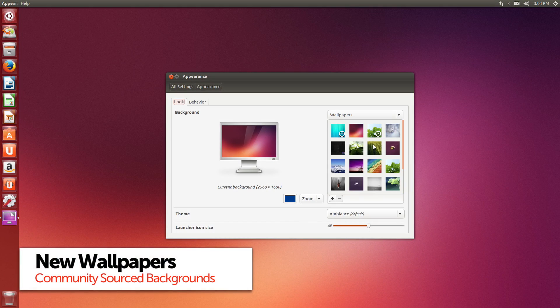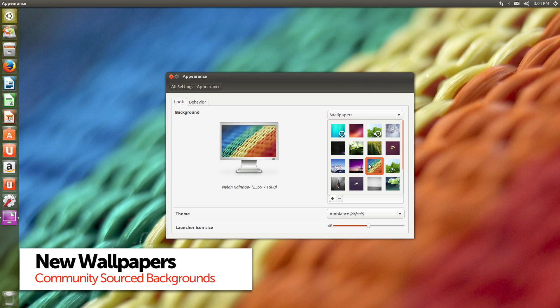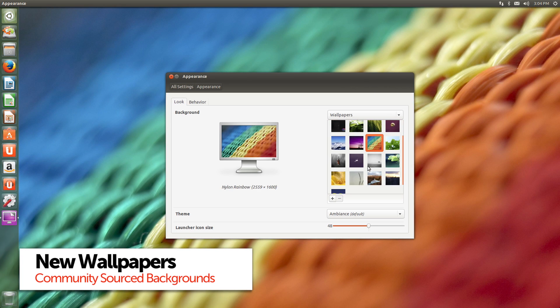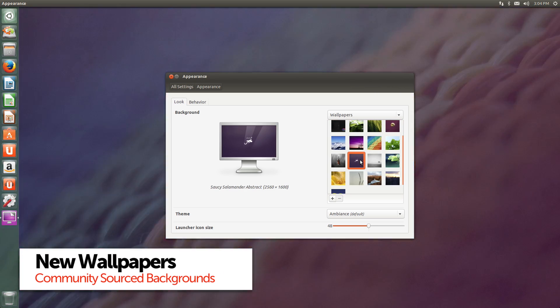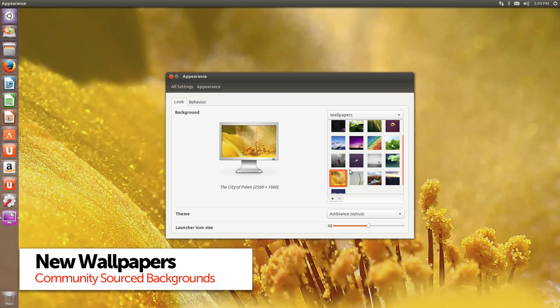As big brash headline features go, smart scopes is pretty much it for the saucy salamander. You will find a whole new selection of community contributed wallpapers.